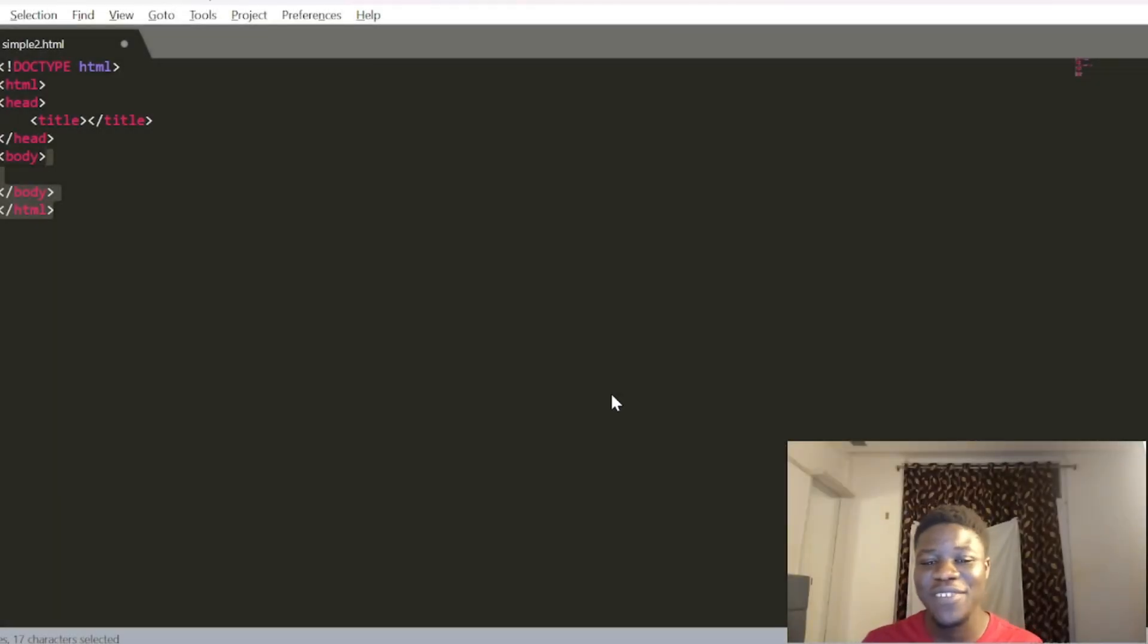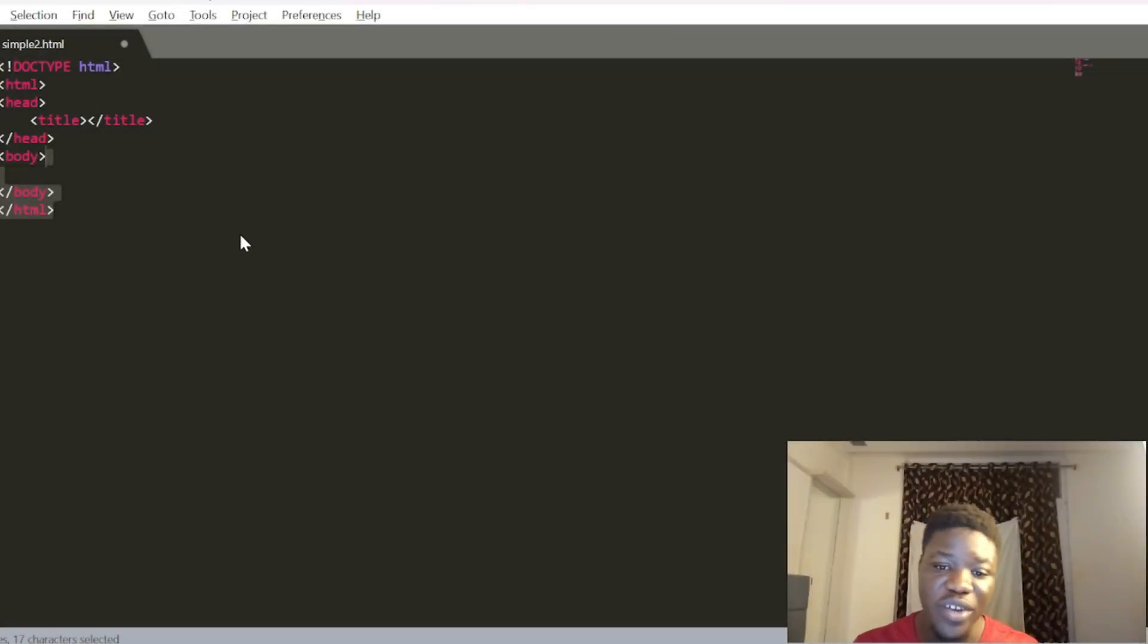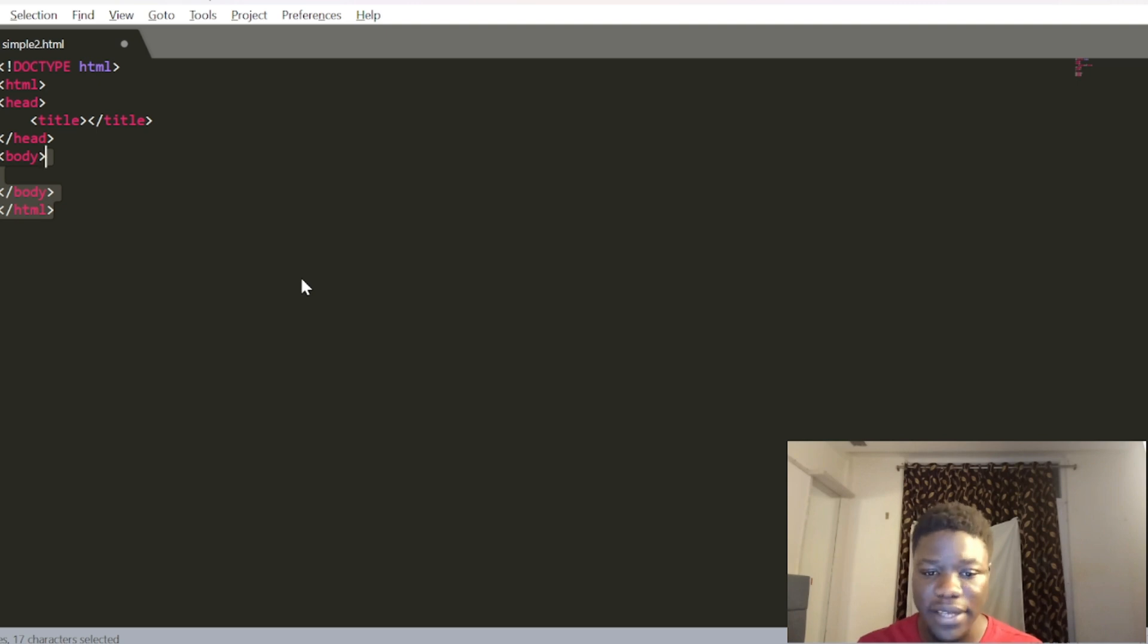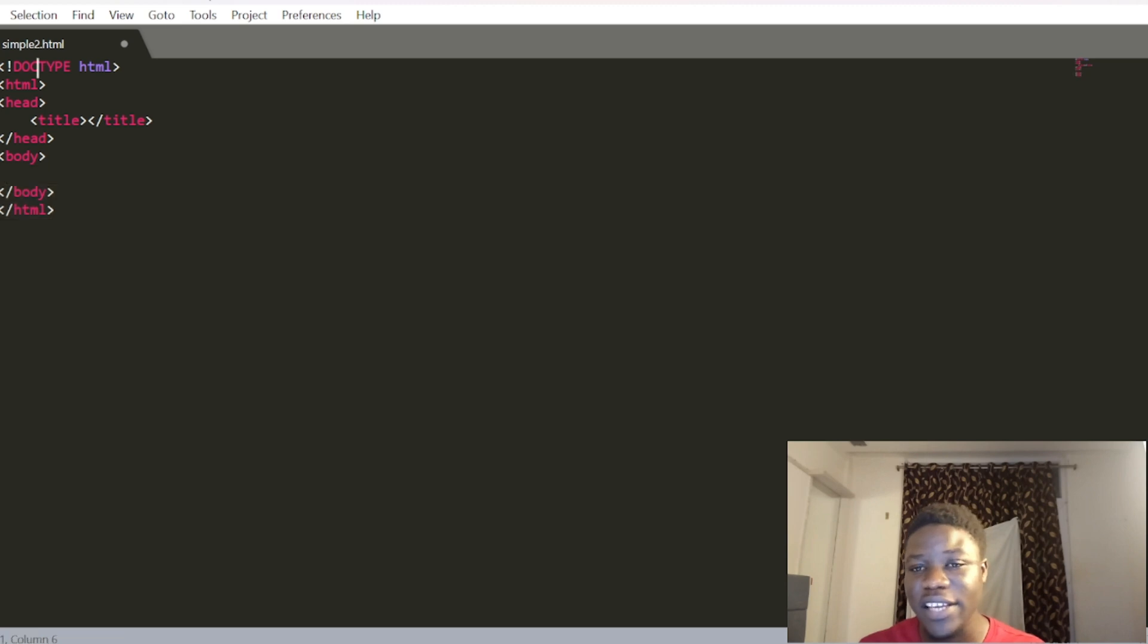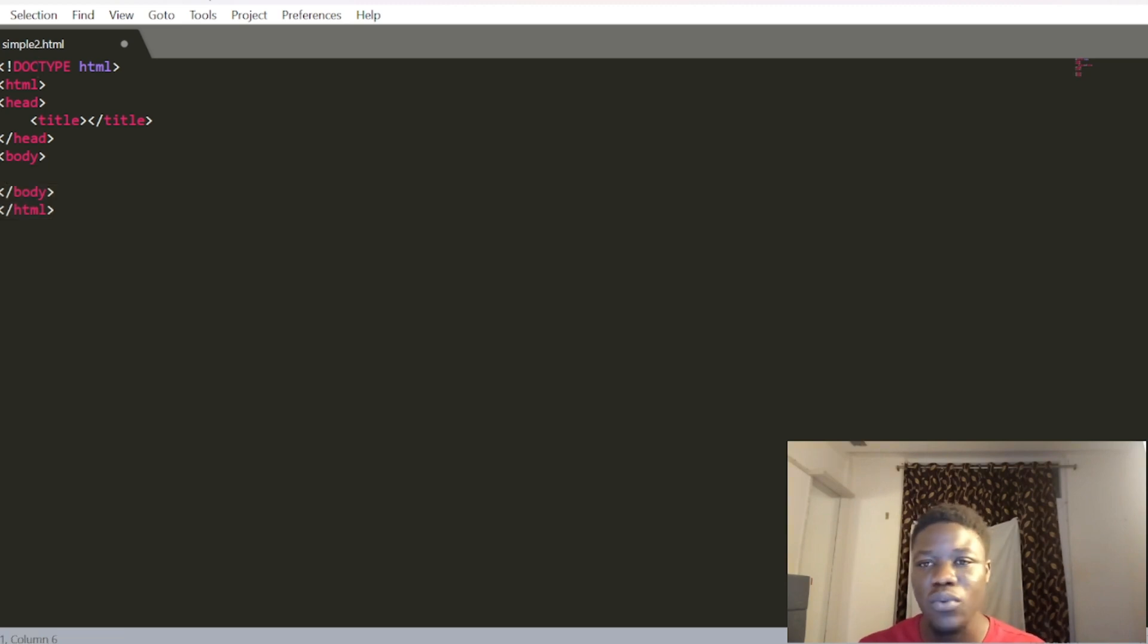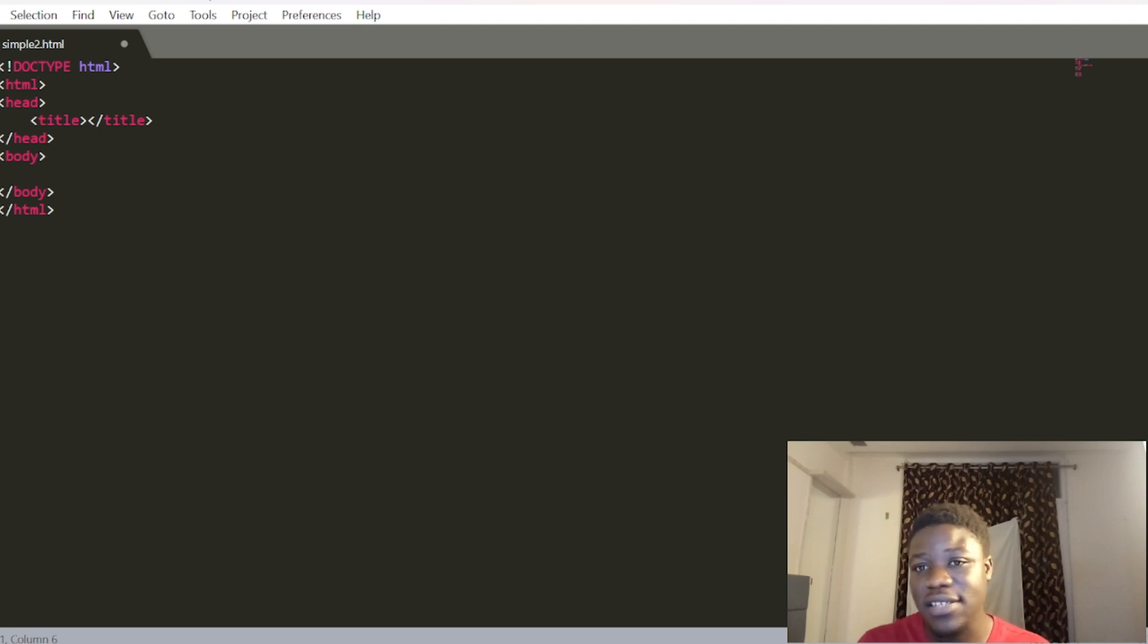Welcome back. In the last video, we started creating our first web application, our first web page. I'll be explaining the concepts and the uses, and the important elements of a web application.